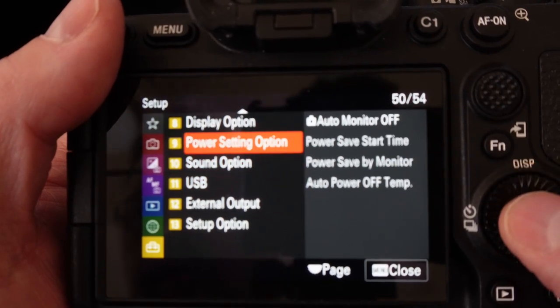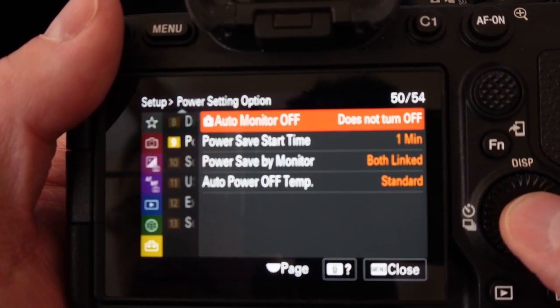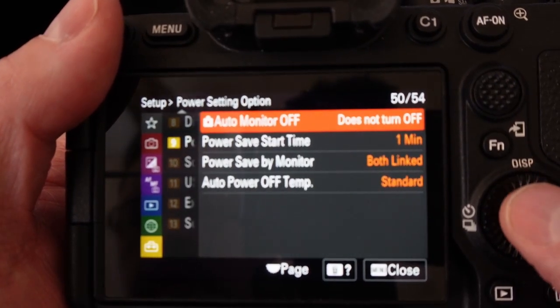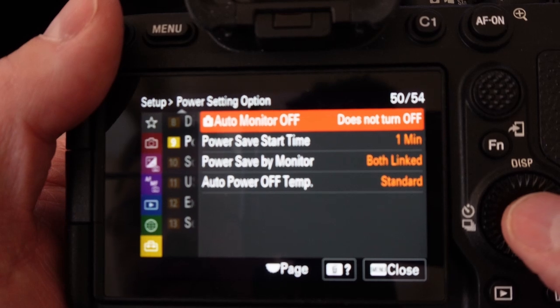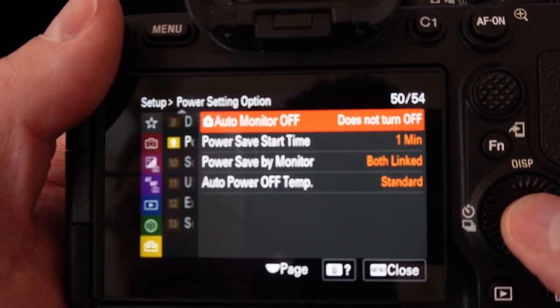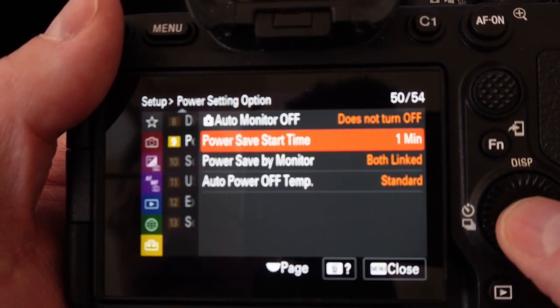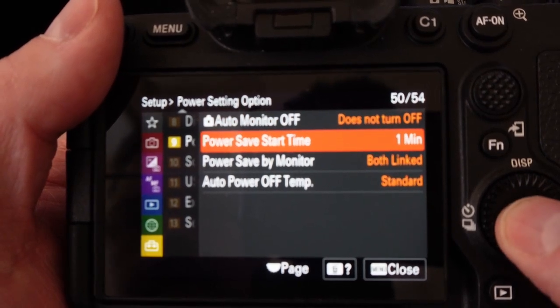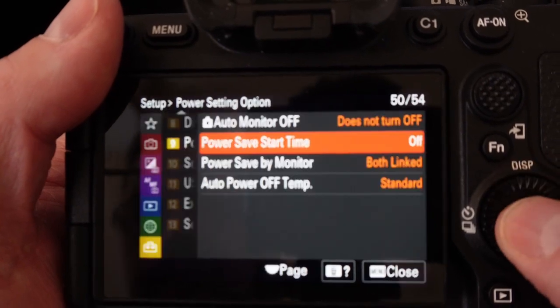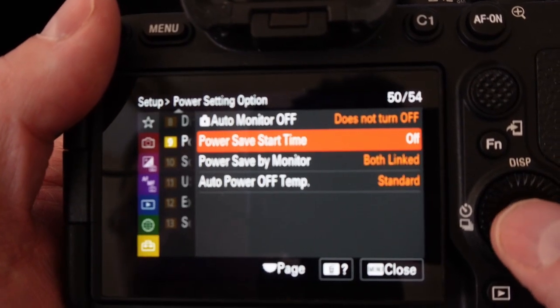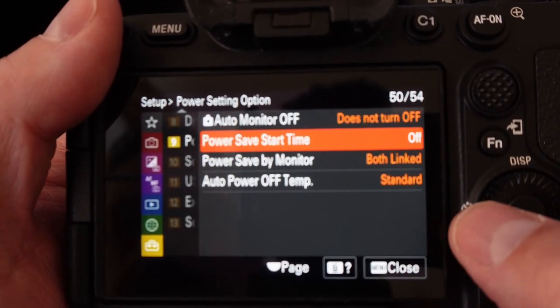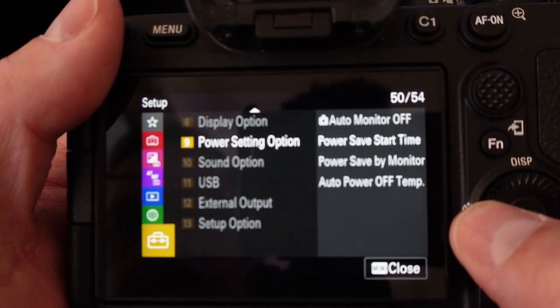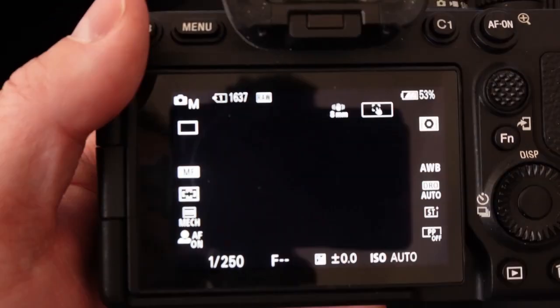The next thing we want to do is go to our power setting options. We want to make sure that does not turn off is set to off and then we want to set the power save start time to off. Then you can go ahead and hit menu to go all the way back and then just close.